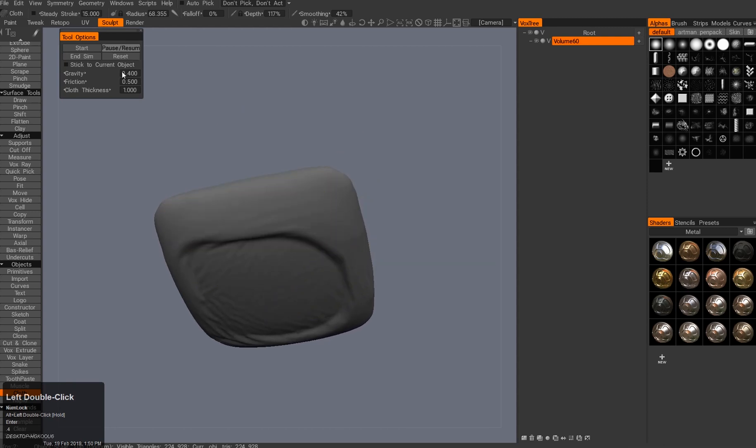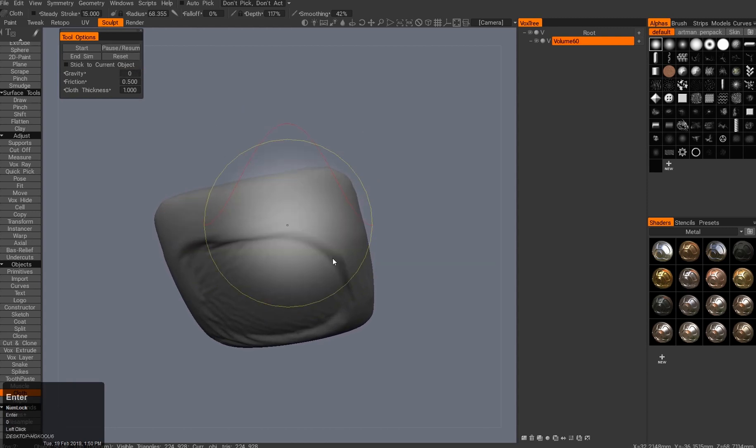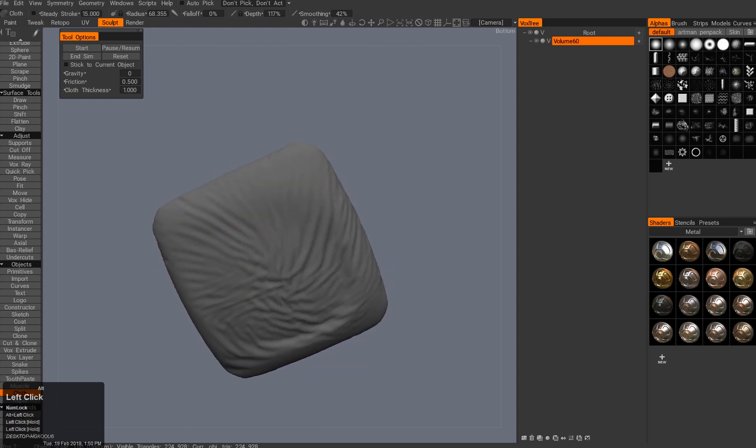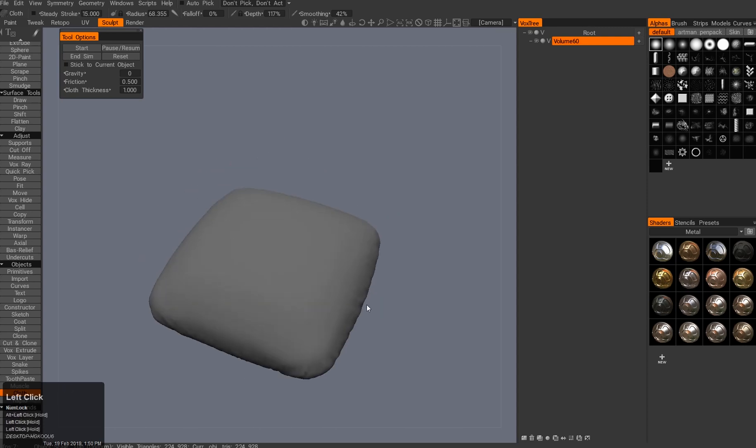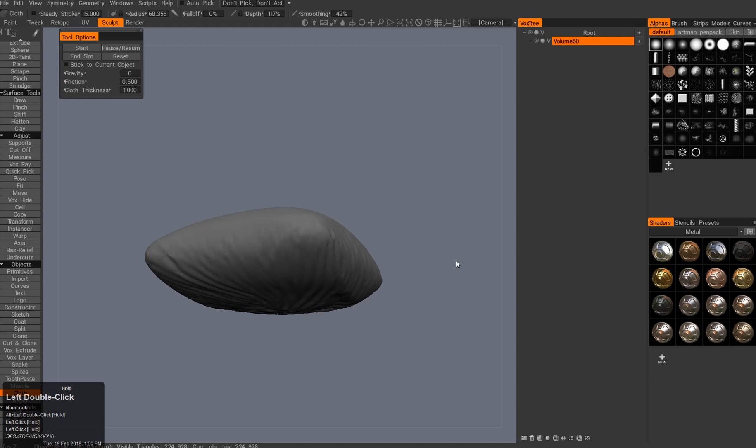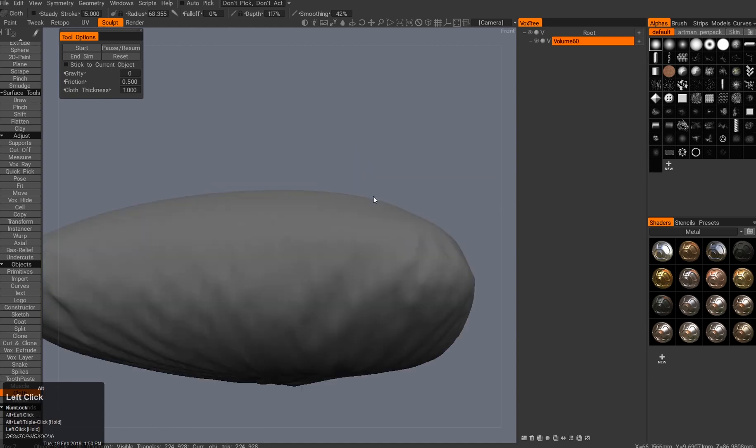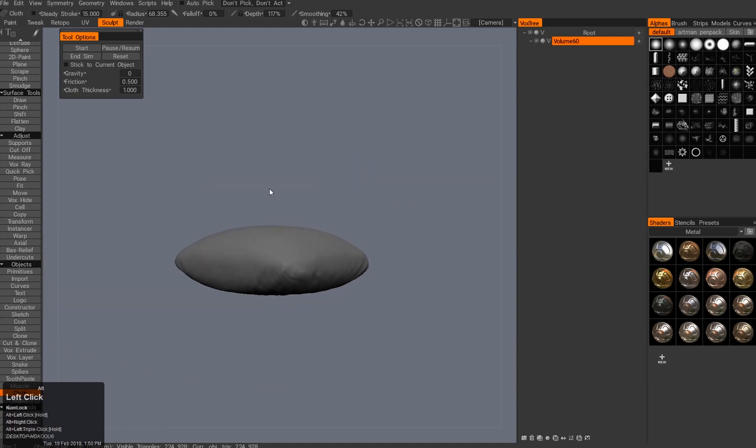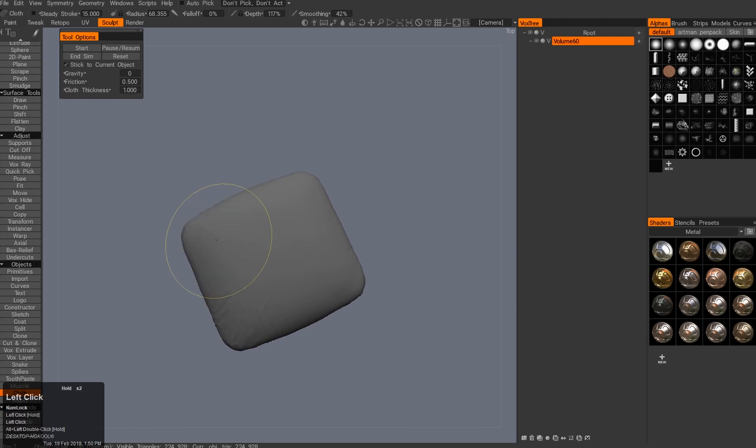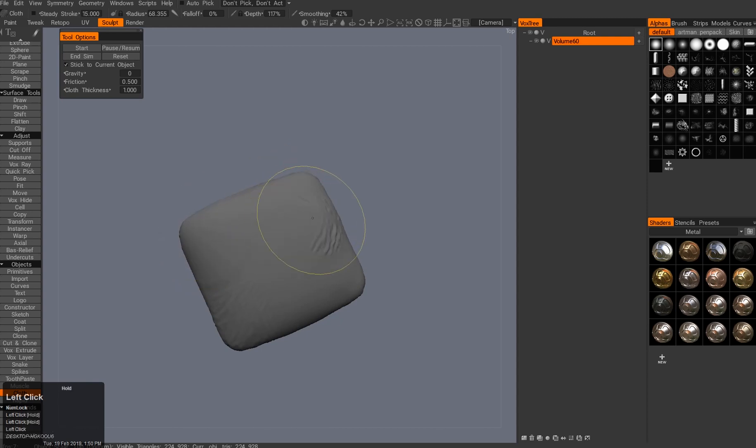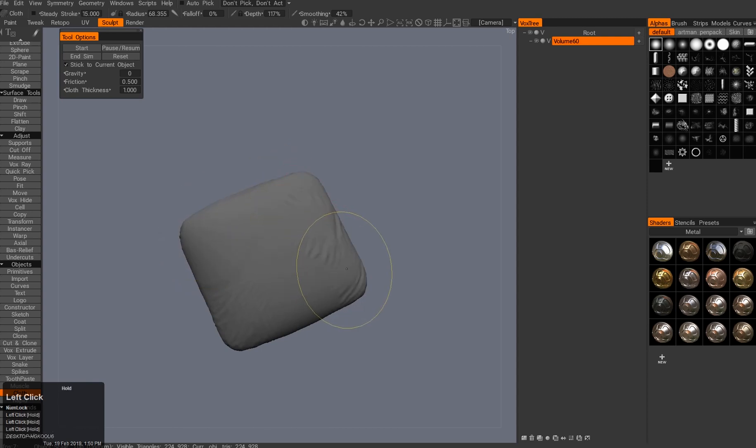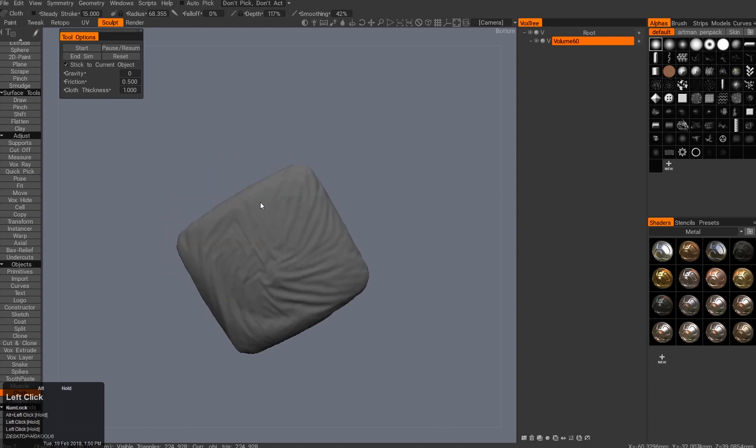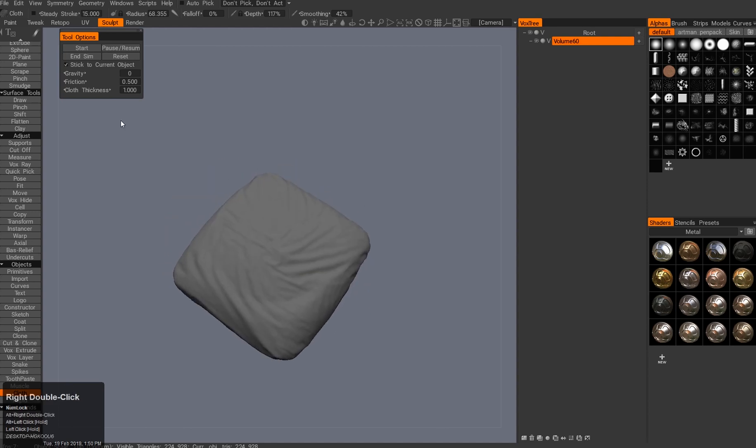Then I stop that, turn it off, and start pushing stuff around. Then turn it on and look at this—this is really cool. I can turn stick to the current object, and then the cloth starts to stick to the object. It's no longer affected by gravity that much. I would definitely encourage you to experiment with it and see what it does.